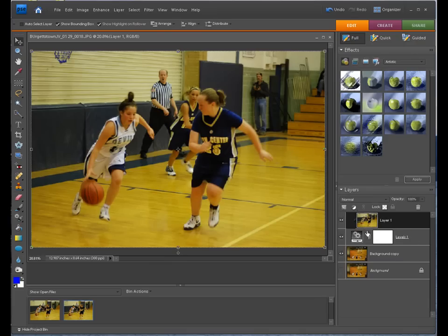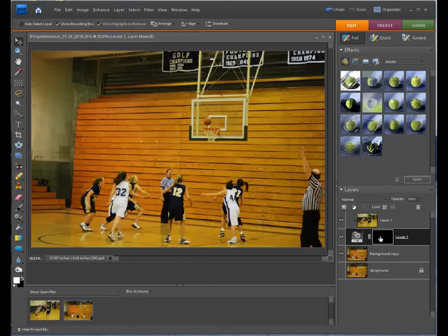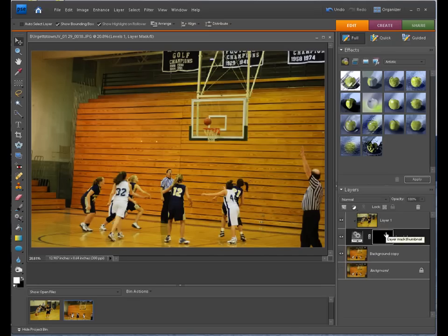Once we have that set up, simply click on that layer mask — click right on the white — and do Control+I to fill it with black. Now anywhere we paint, it's going to start revealing that top image.